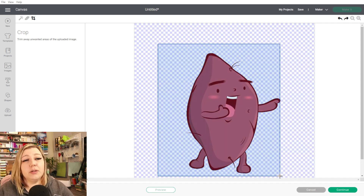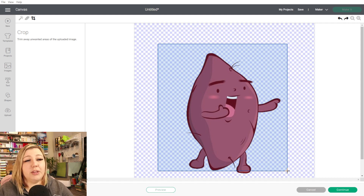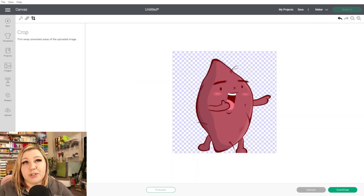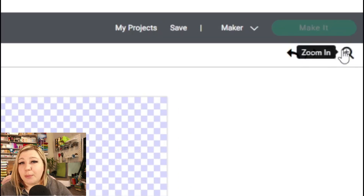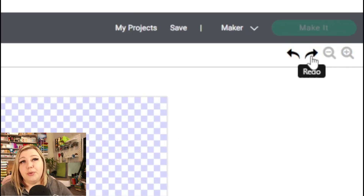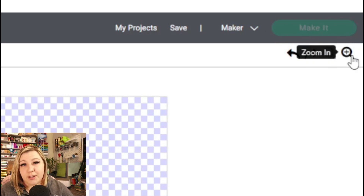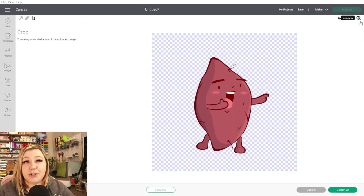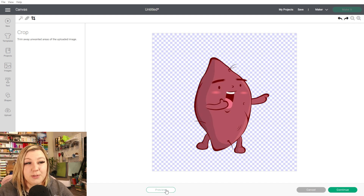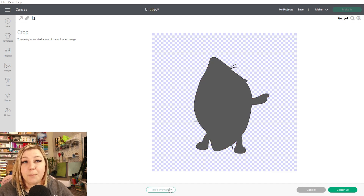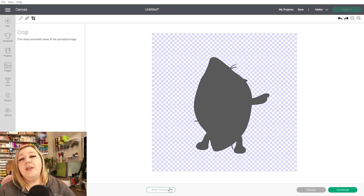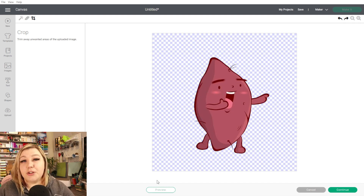But if you wanted to crop something out — like maybe the bottom of his feet — you can use the crop function to remove that. In the top right-hand corner, we have the Undo, Redo, Zoom Out, and Zoom In functions as well, so you can manipulate how you see the design and undo or redo something. From here, we can also preview what we're going to be doing. If we click Preview, we'll see the normal cut — so if you had to cut this out of vinyl or paper, this is exactly what it would look like. But if you wanted to print then cut, it would look more like this. So we're going to click Continue.